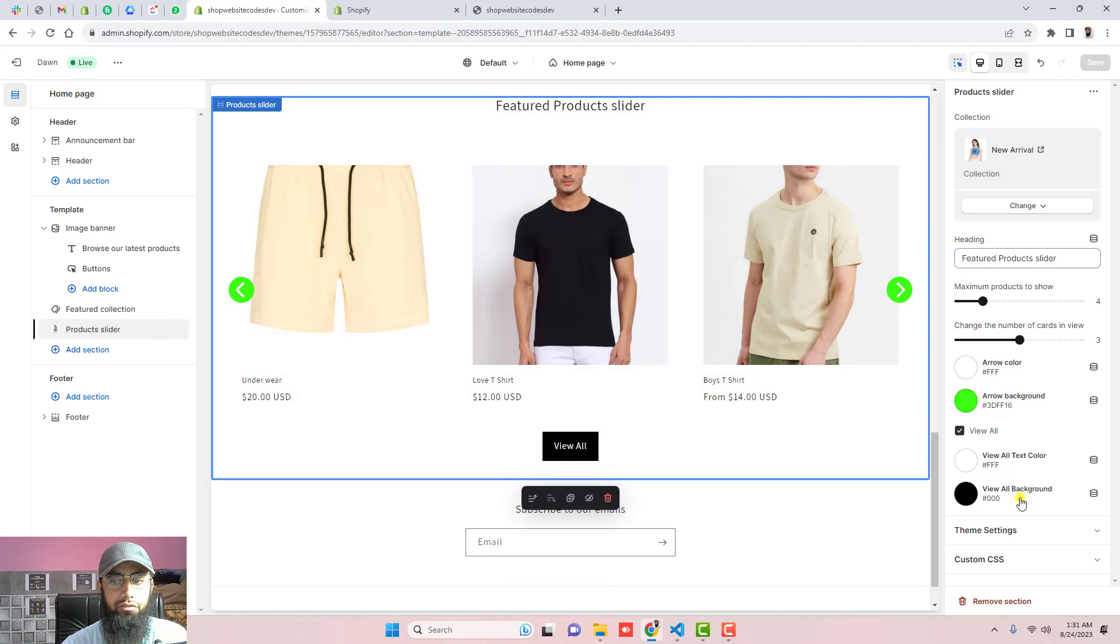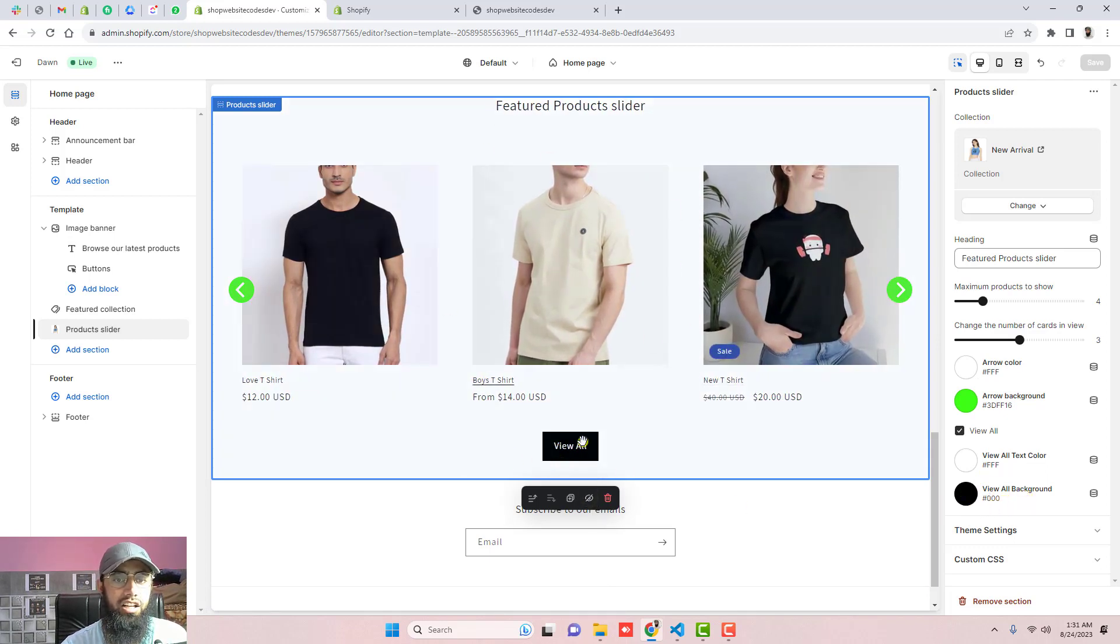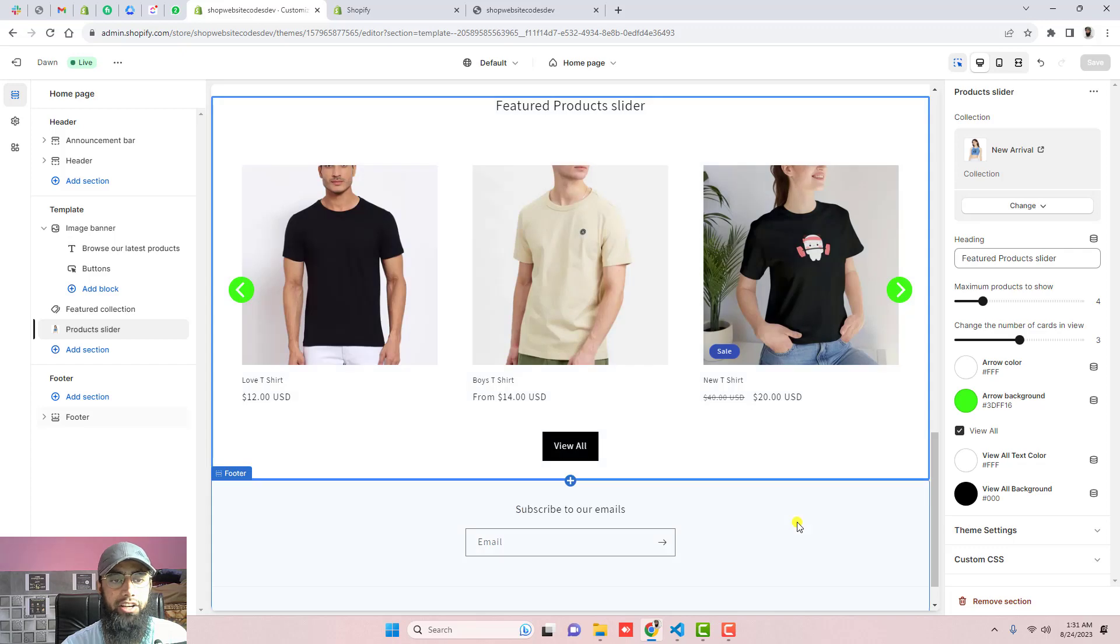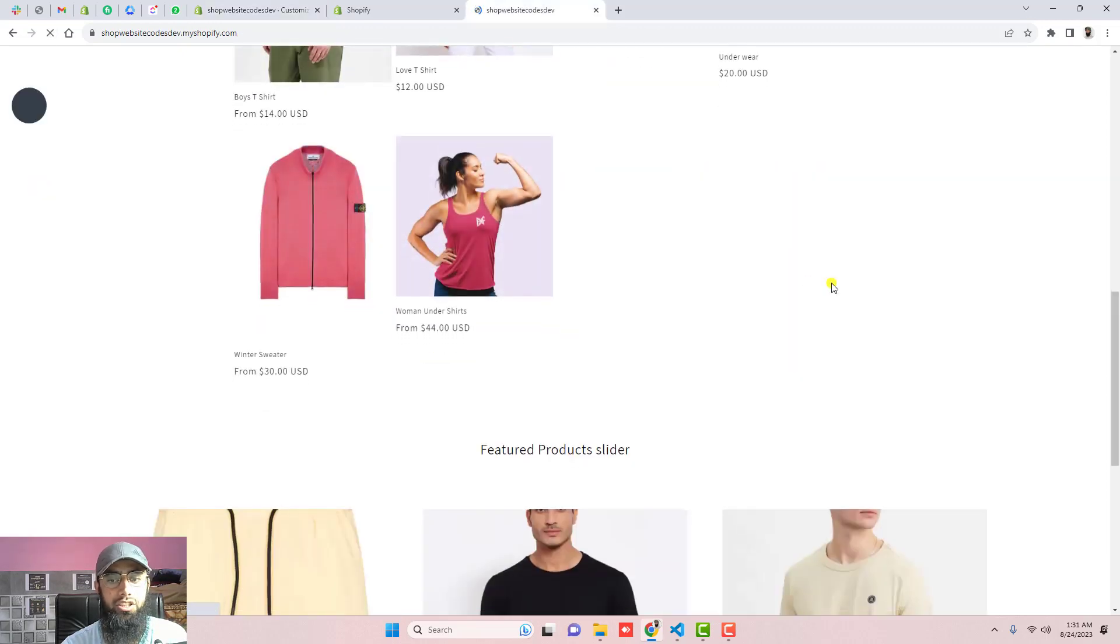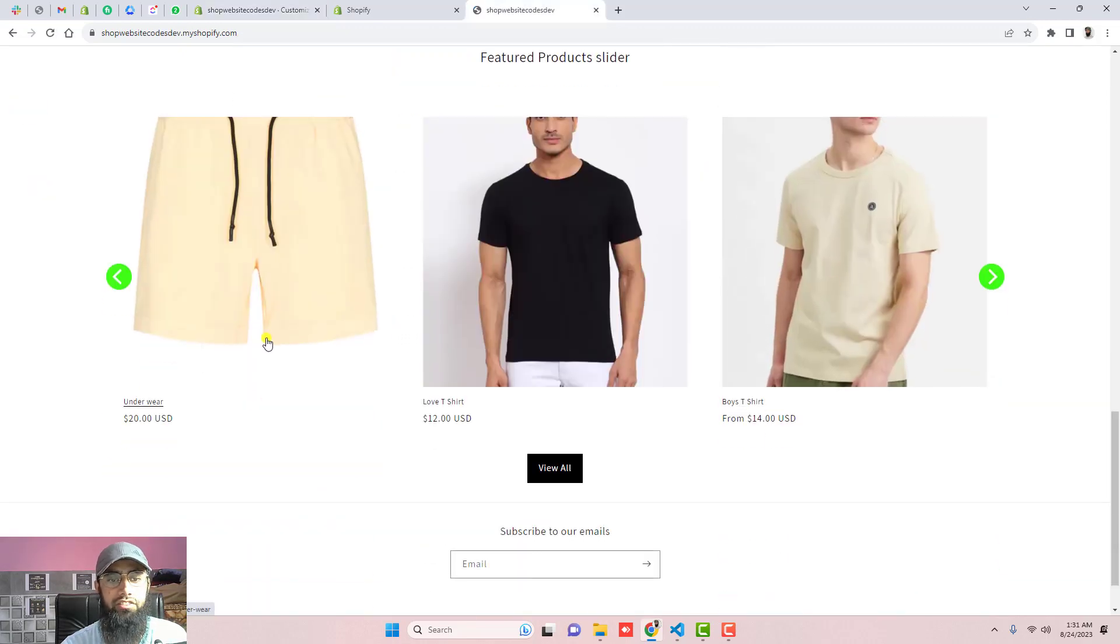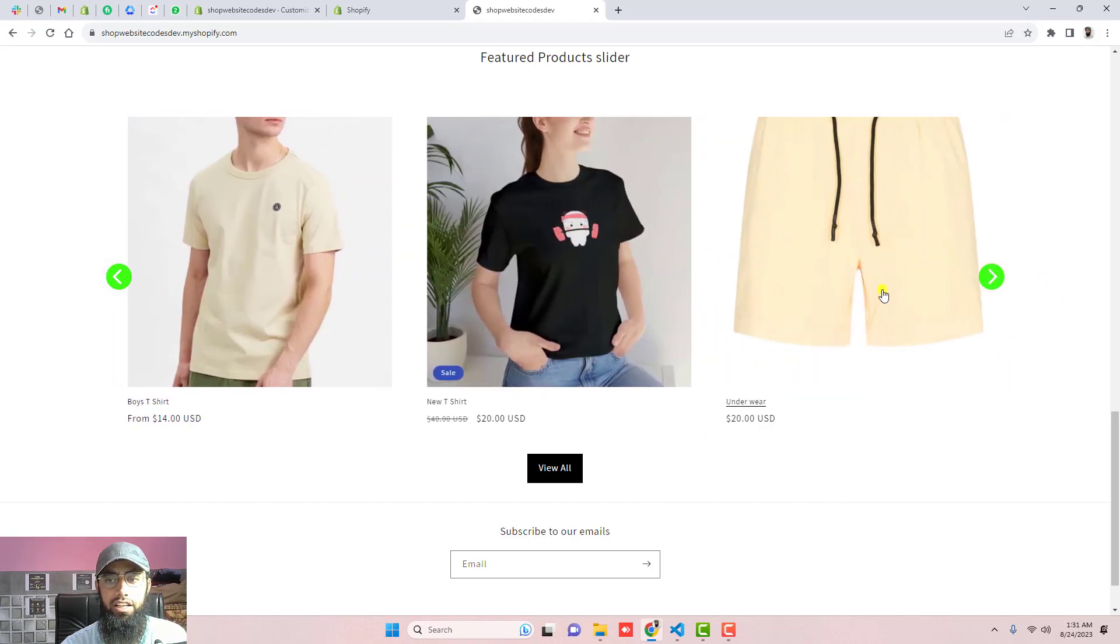that we have view all button here and we have also the arrows. You can also change the background color of this view all button. This is also sliding from right to left automatically. Seeing its preview